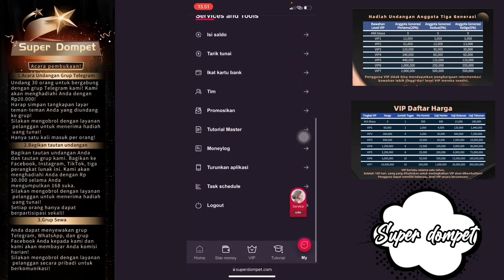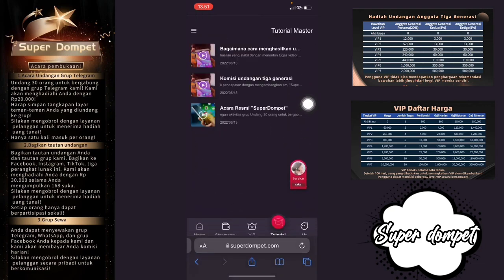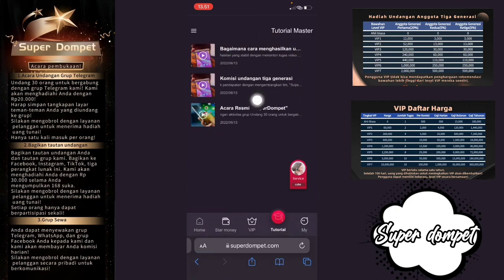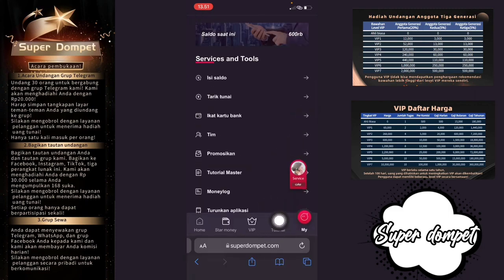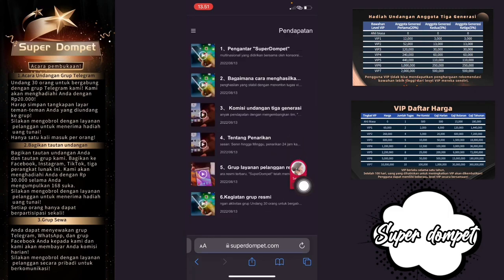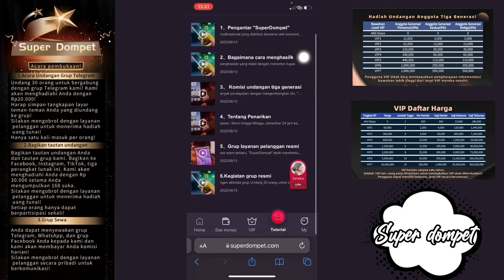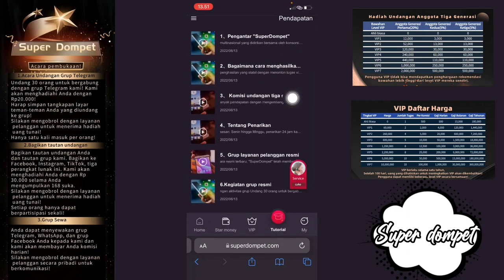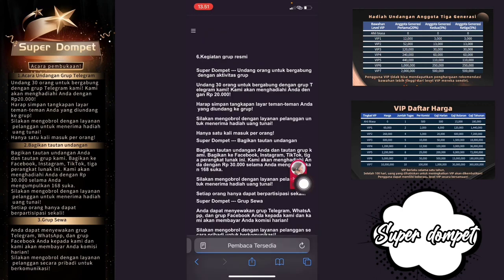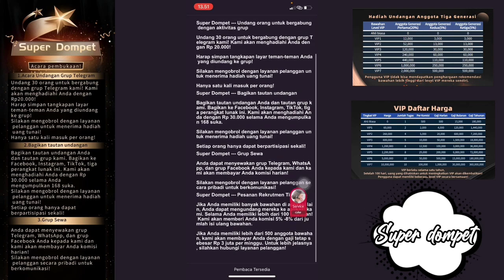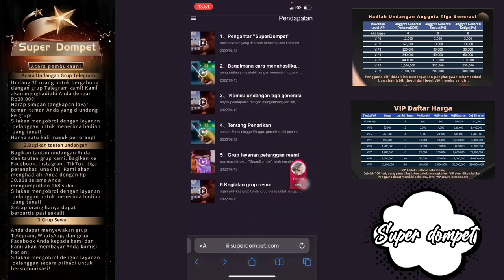Di sini juga ada Tutorial Master. Kalian bisa cek bagaimana cara menghasilkan uang — komisi undangan 3 generasi, acara resmi. Kemudian jika kalian ingin melihat tutorial, cek di bagian Tutorial ini. Ada pengantar Super Dompet, cara menghasilkan uang, komisi, tentang penarikan, grup layanan pelanggan, dan kegiatan grup resmi.